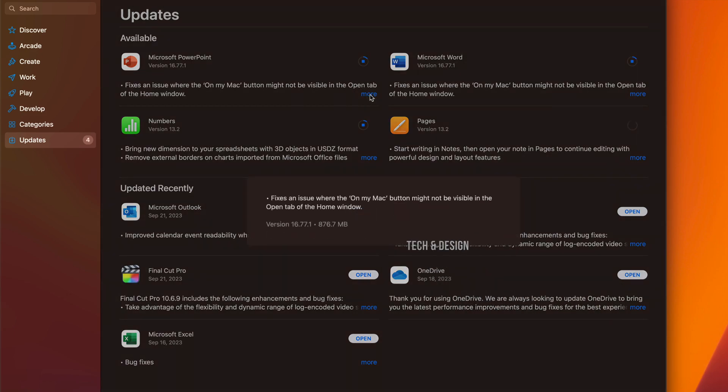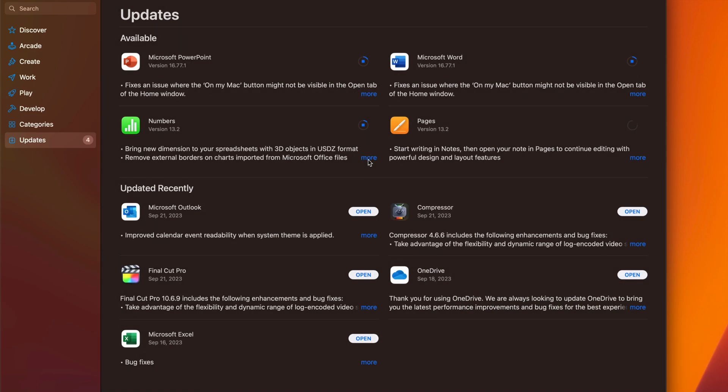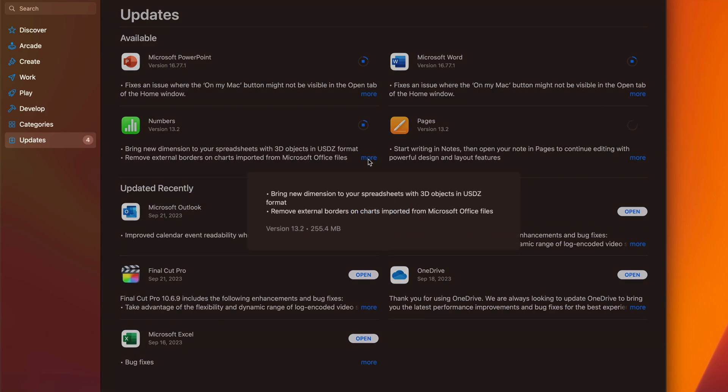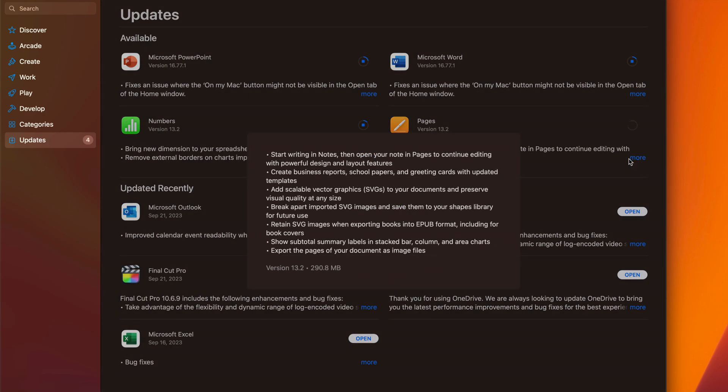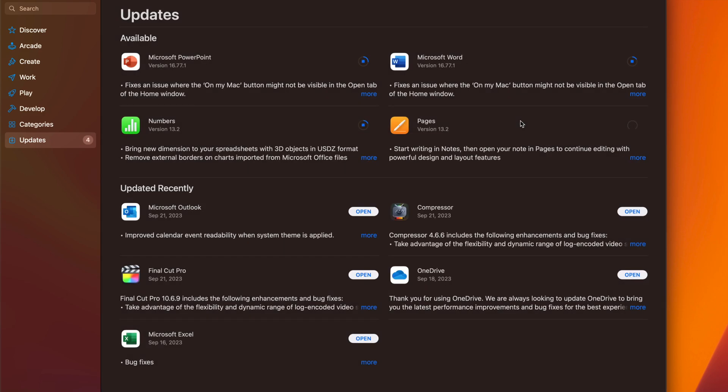Let's take a look at Microsoft PowerPoint: 800 megabytes. Numbers should be a little bit smaller at 200. And then we have Pages at 290, almost 300 megabytes.